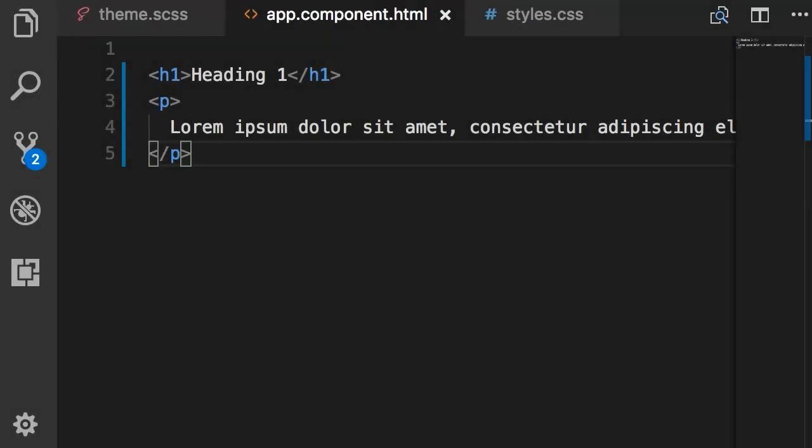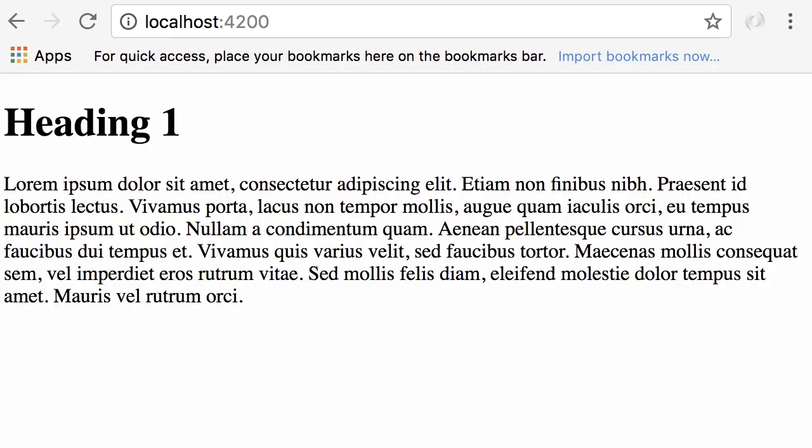In the template for the app component, I've added a heading and a paragraph. With this markup we get something like this — the font you see here is Times New Roman. If you want to change the font, font size, or font weight, this is what typography is all about.